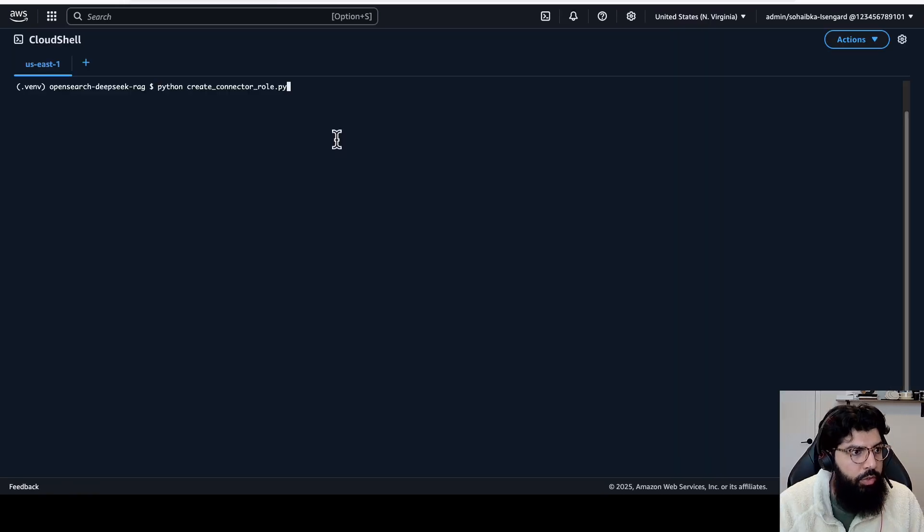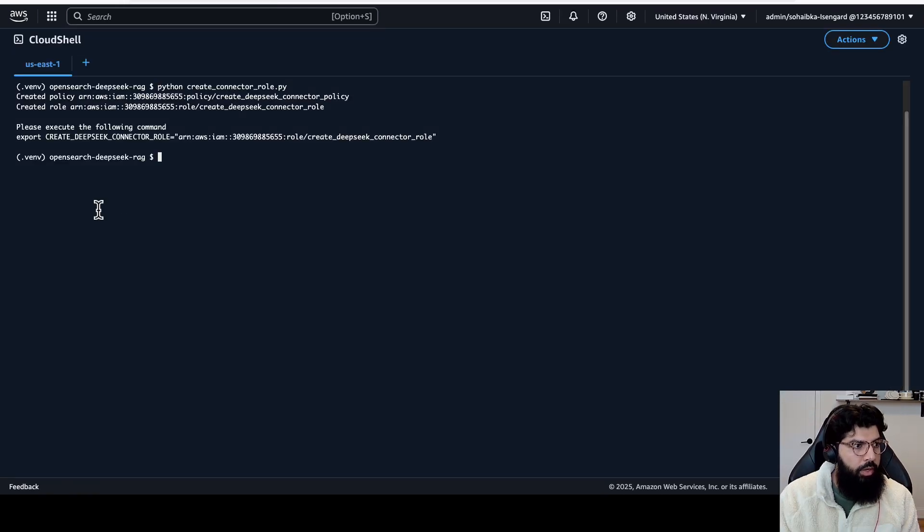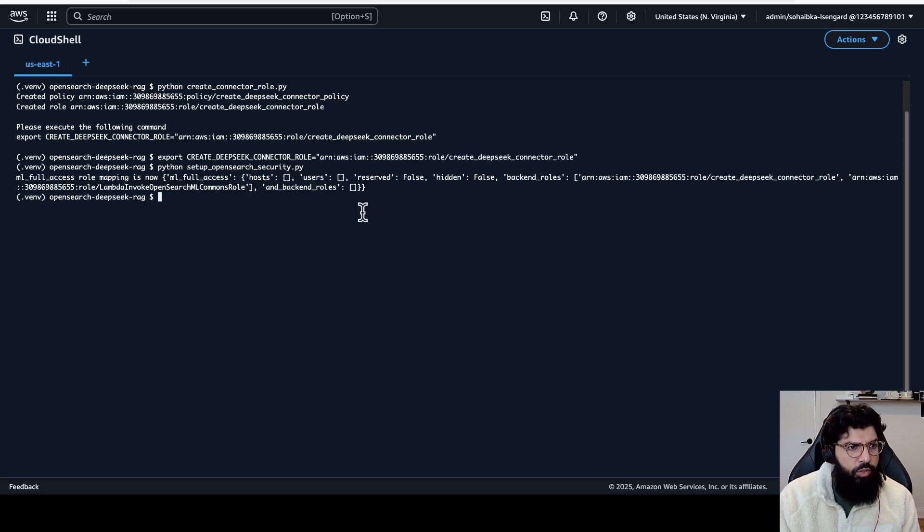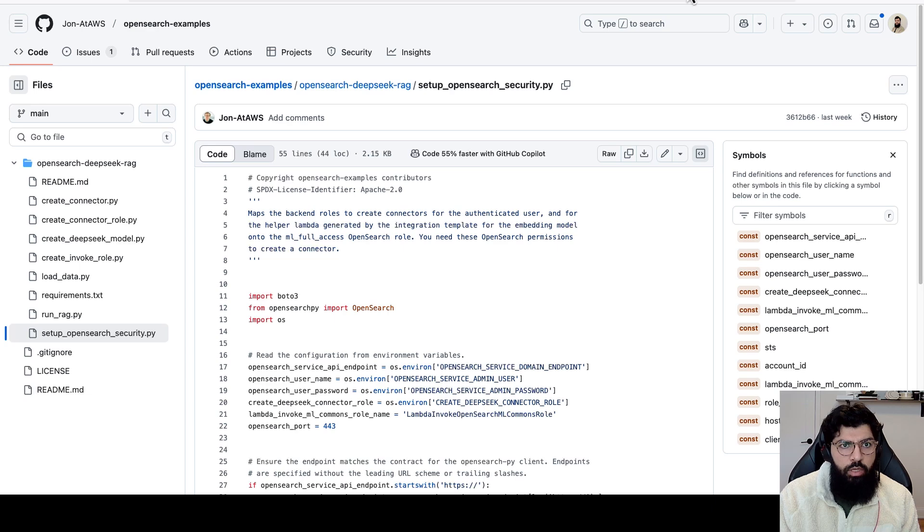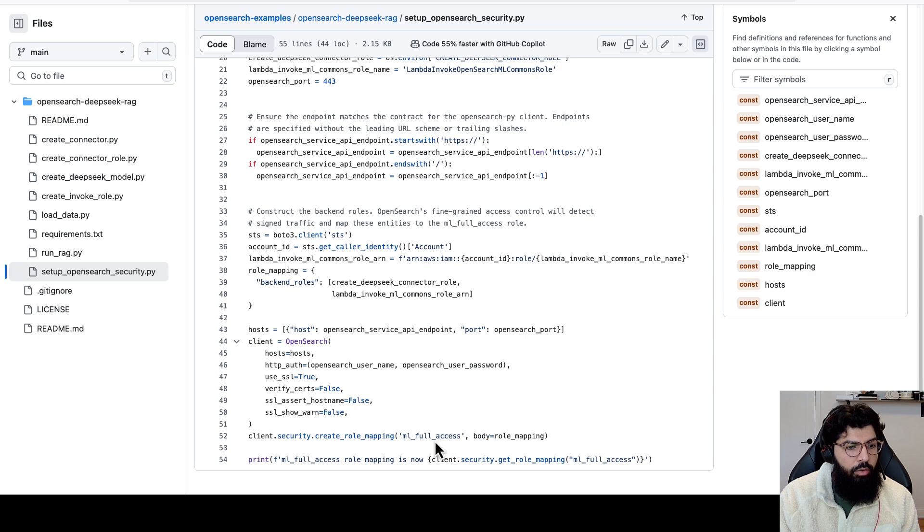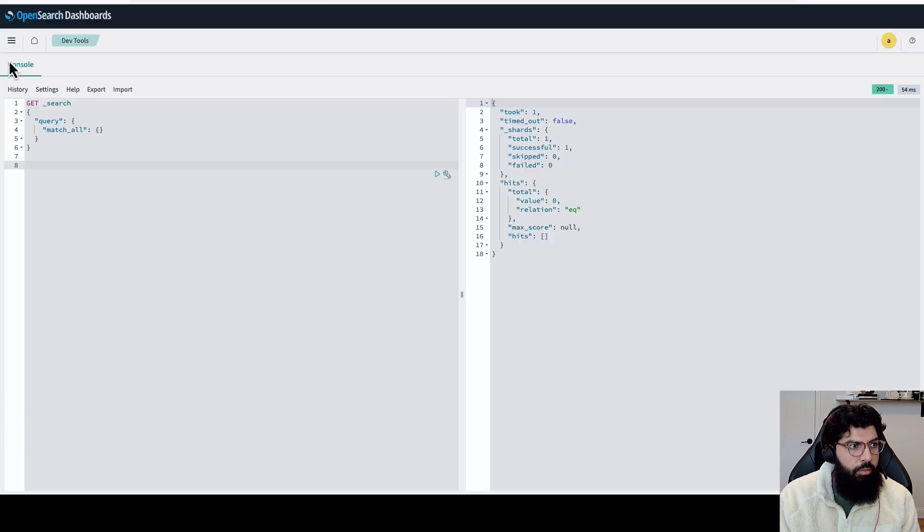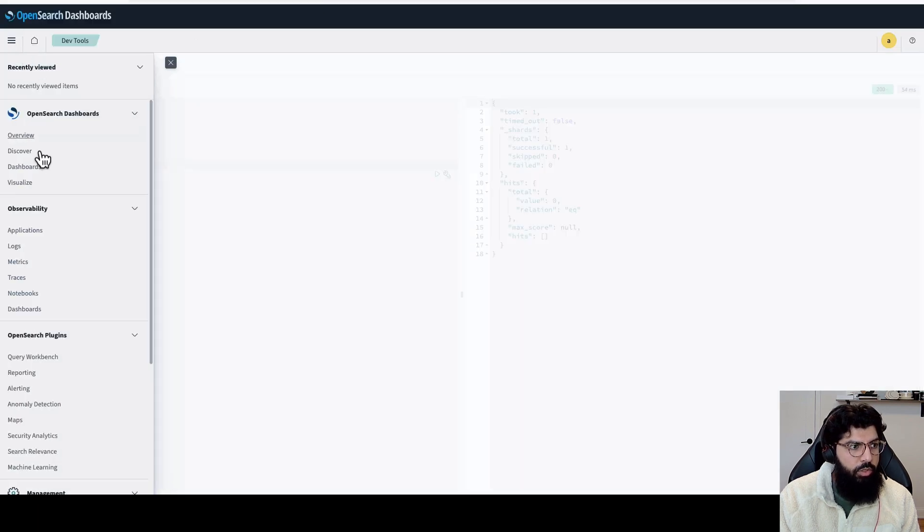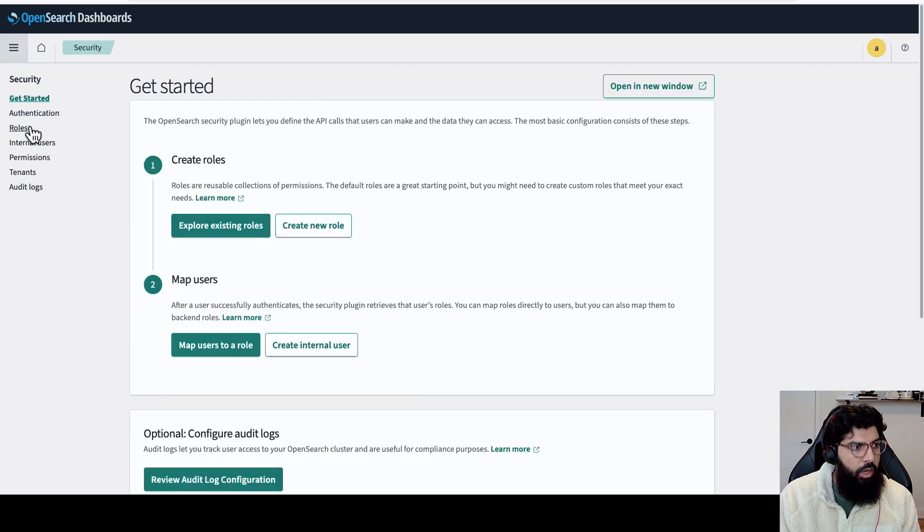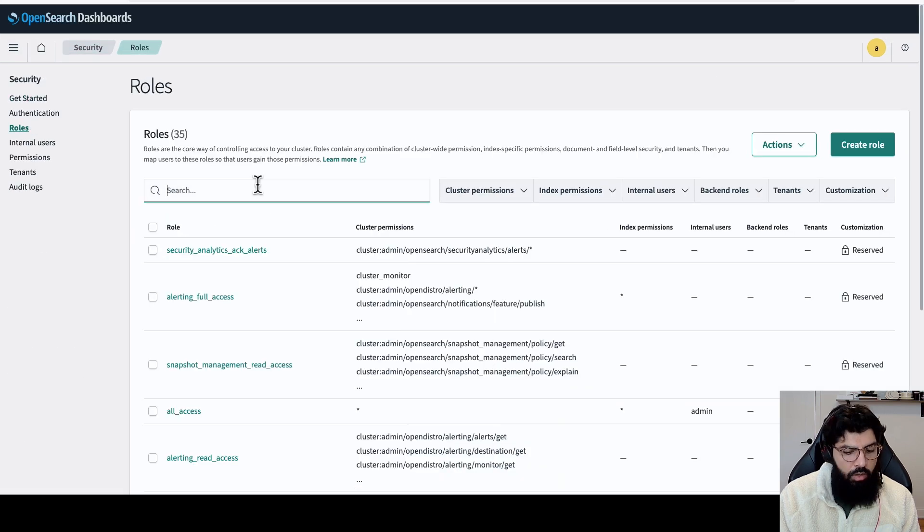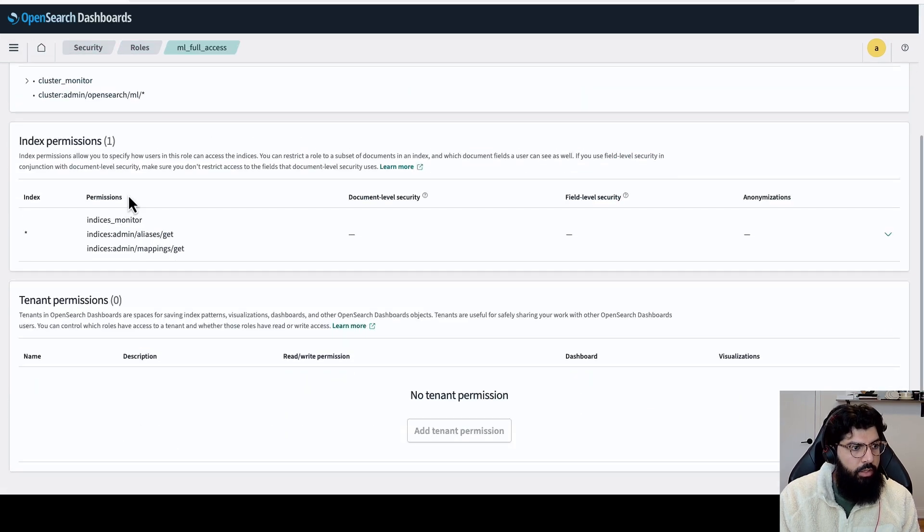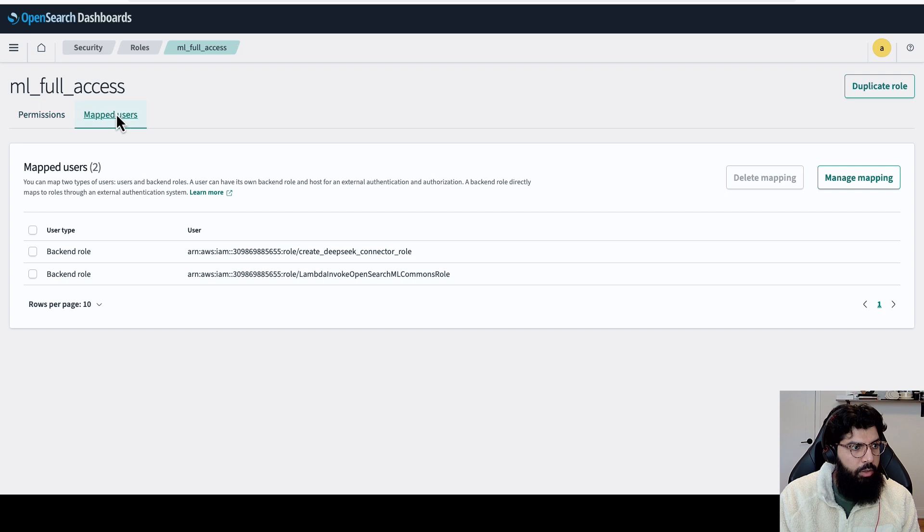Next, I'm going to create the connector role. Now I can see that my new IAM role is created for the DeepSeek connector. I will run the command to store that as a variable. I'm going to set up the OpenSearch security. Let's take a look at what's in that script. What this script will do is it'll connect to OpenSearch and it'll create a role mapping granting the IAM role ML full access. So we can also check by going to the OpenSearch service, go to security, I click on roles, and I go to ML full access. Here I can see under mapped users, I have my IAM role, create DeepSeek connector role is mapped.